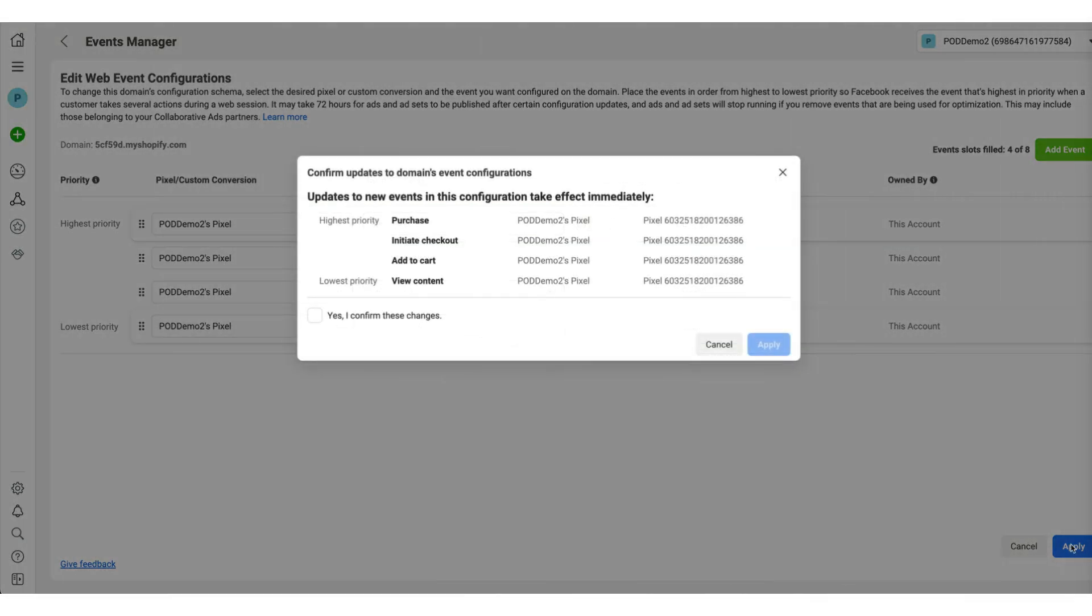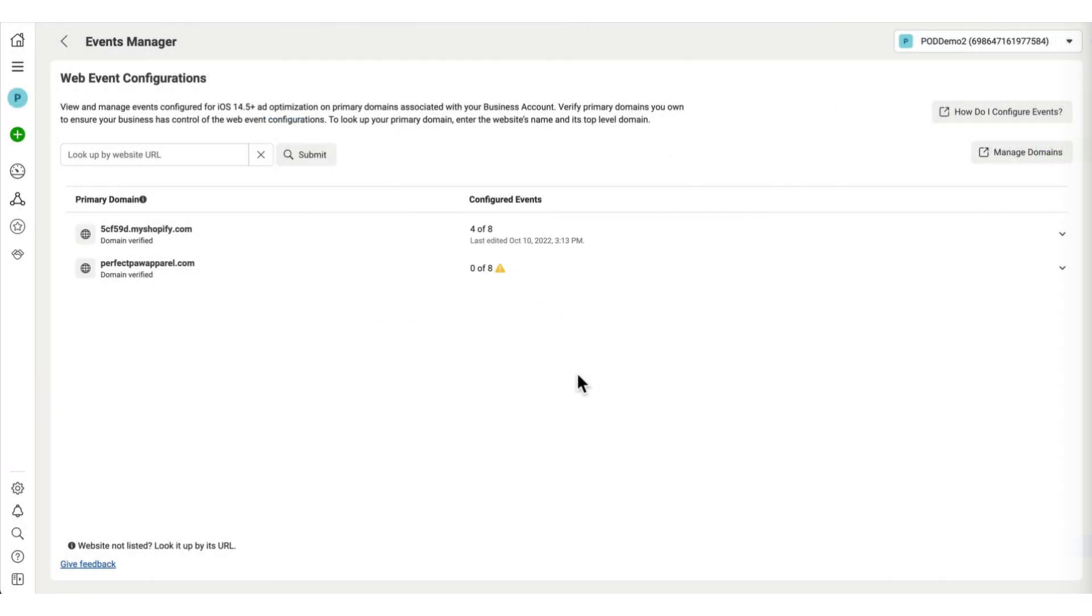And then we're going to do the exact same thing for the other domain as well. When that's done, click on apply and you're good to go.